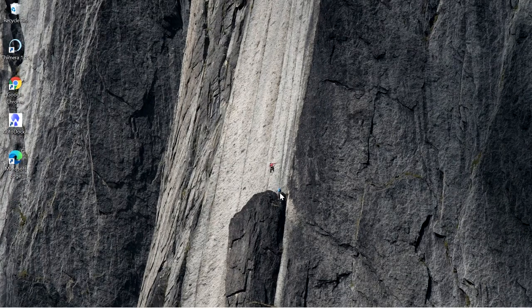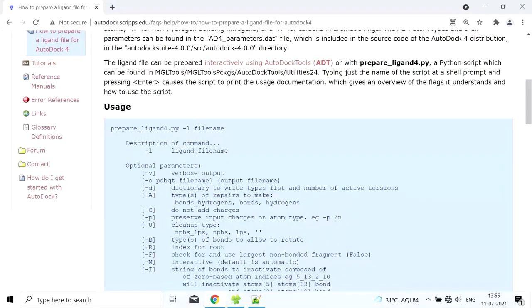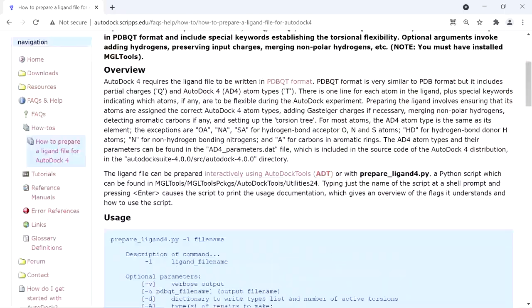Welcome everyone. Ligand preparation in AutoDock is easy and simple, but what if we have many ligands — say hundreds of ligands? We have to prepare them one by one, which is a very time-consuming process. There is an alternative: we can use a script called prepare_ligand4.py.